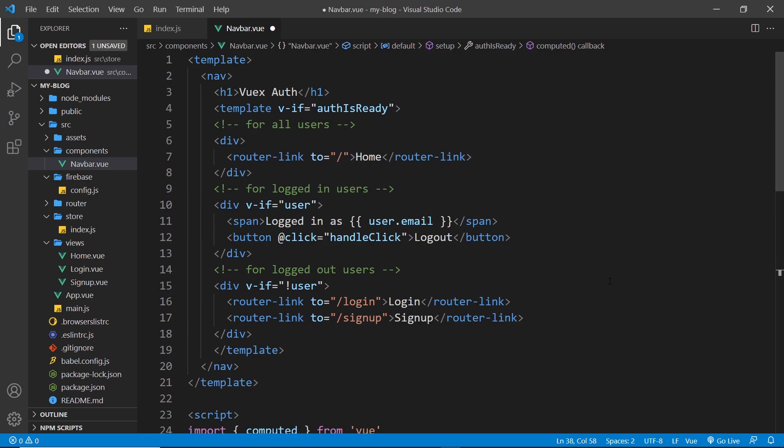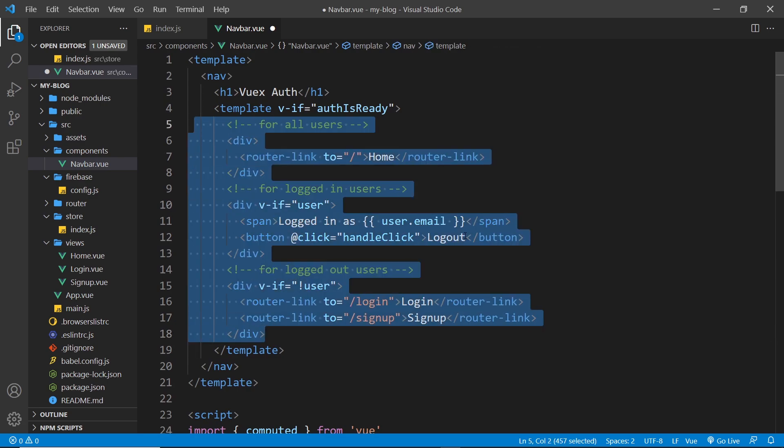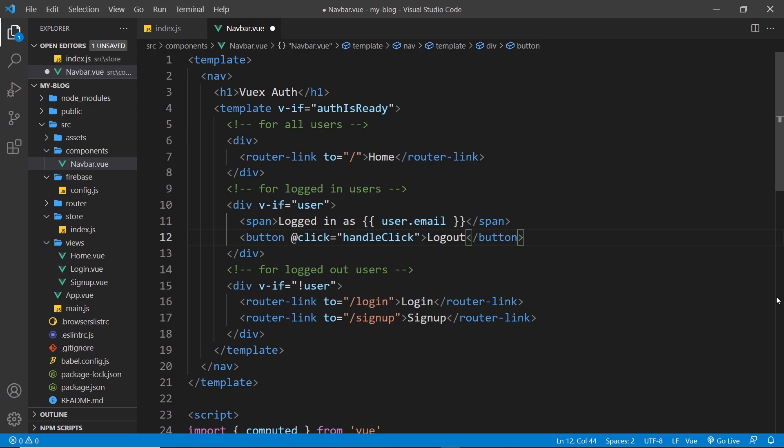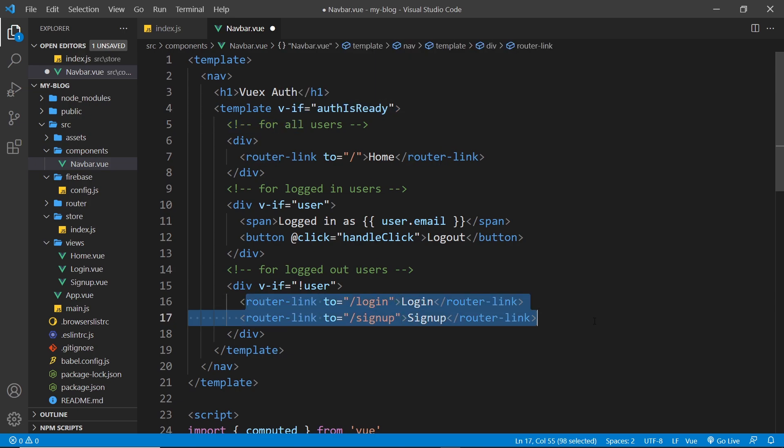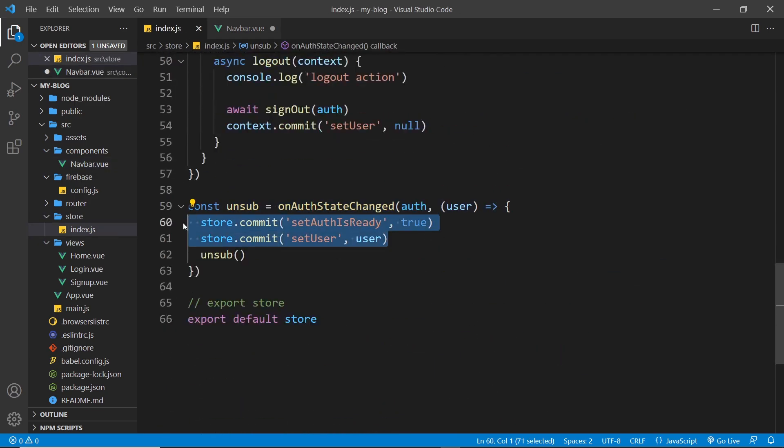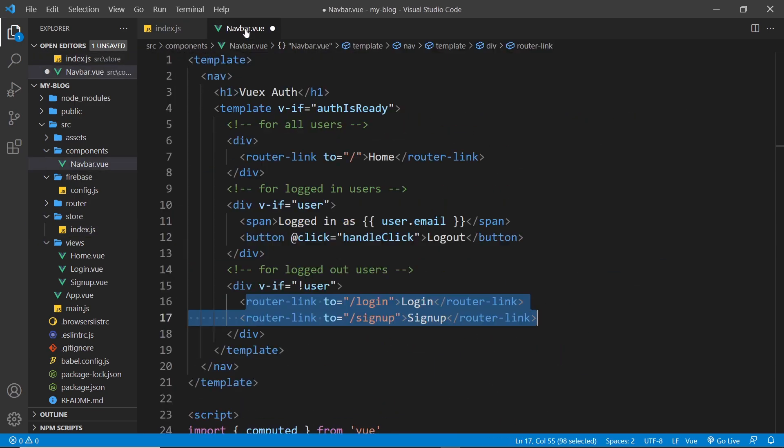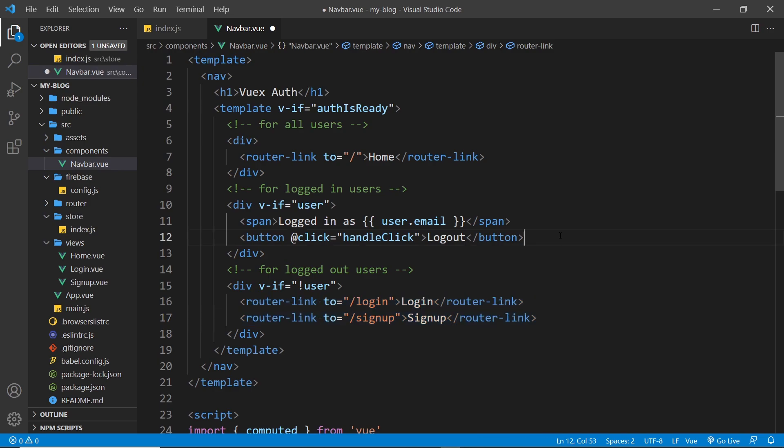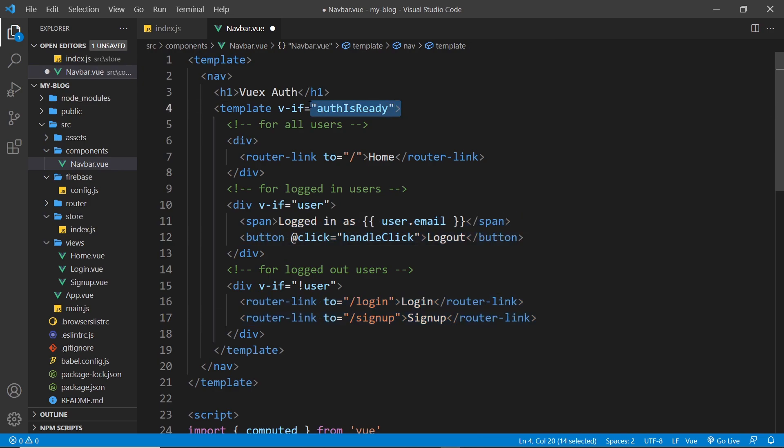So now basically I'm saying look, only show these links in the navbar once we know whether authentication is ready or not, because then we can be guaranteed to show the correct links. If we didn't show this, then what would happen is it would show these links to begin with, log in and sign up, and then after a second or so after Firebase figures out whether we're logged in or not and we make these commits down here, once we've done that, if the user is logged in then it will show these, so they will swap. That's if we didn't have this right here. But if we wait until auth is ready, then it's not going to show any of this until we make that initial connection.